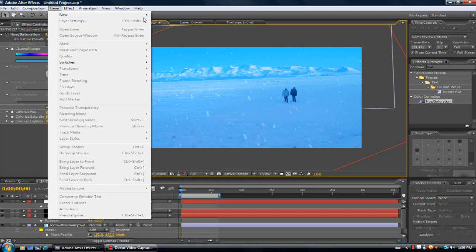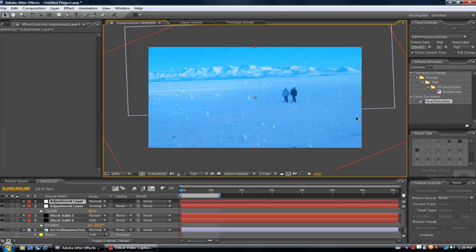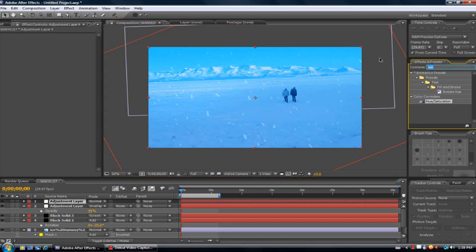And the last thing I'm going to do is a new adjustment layer. And I'm going to add my aspect ratio.